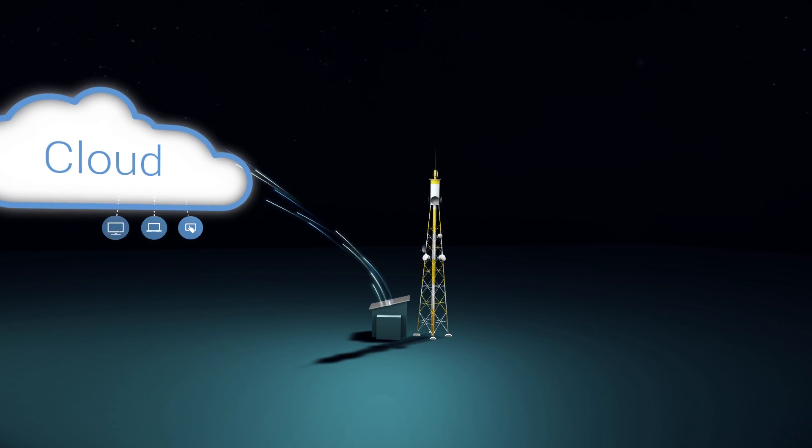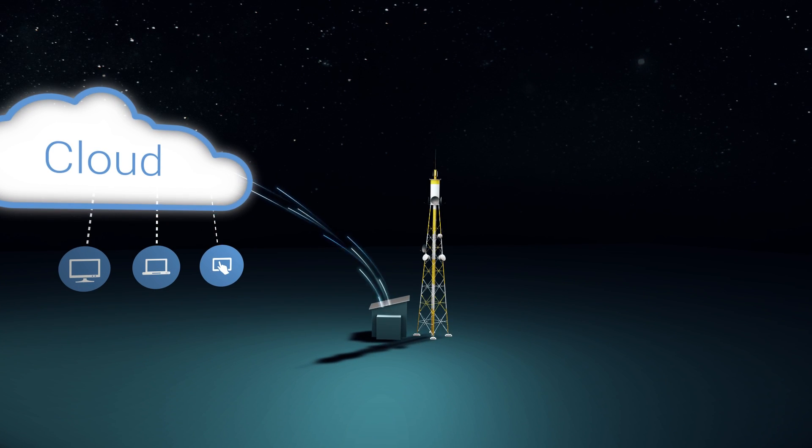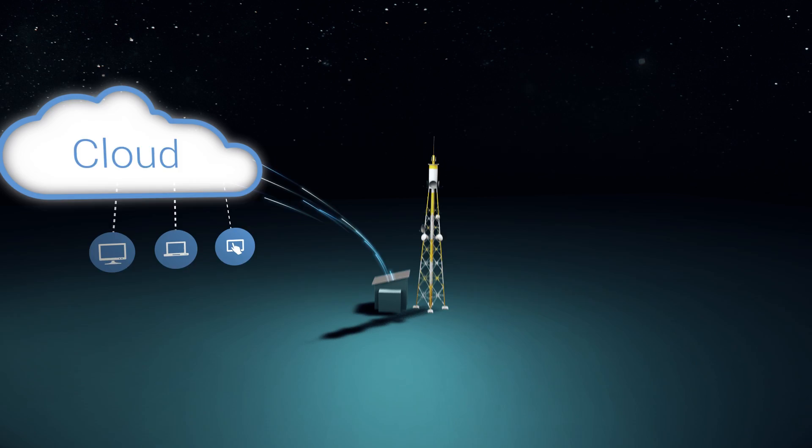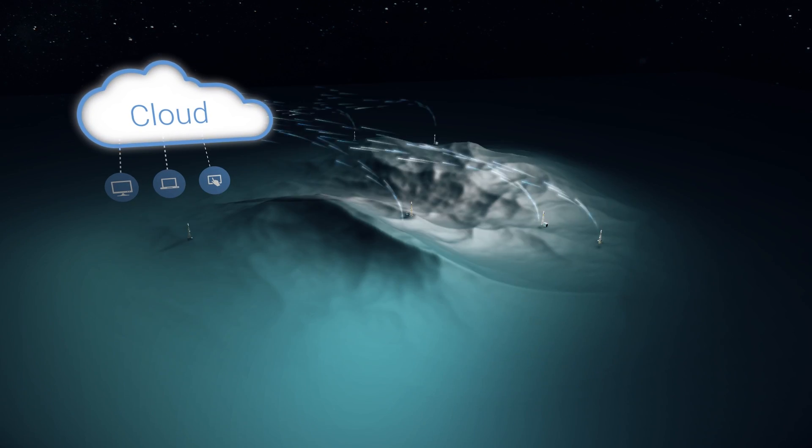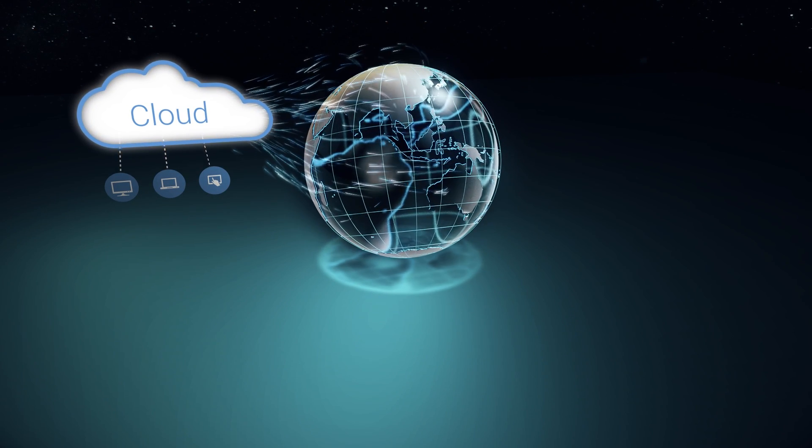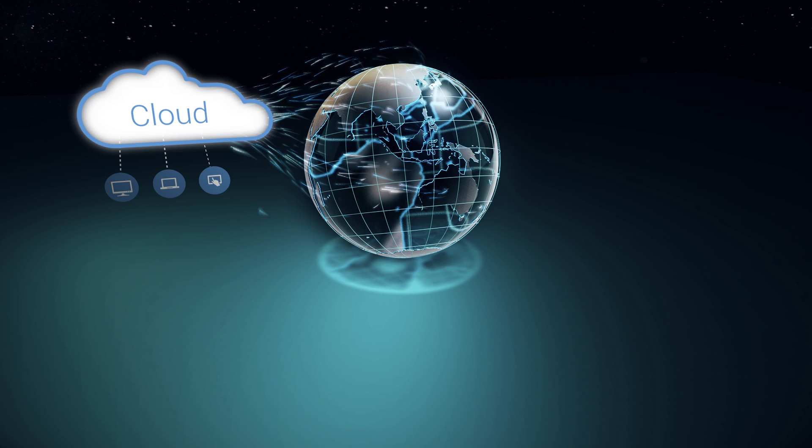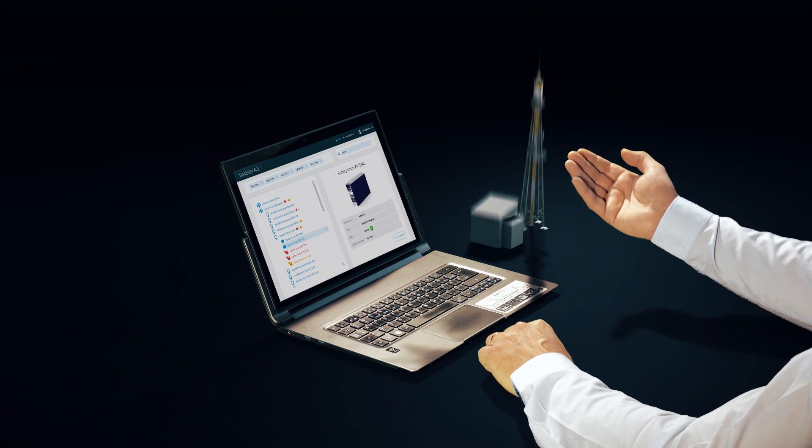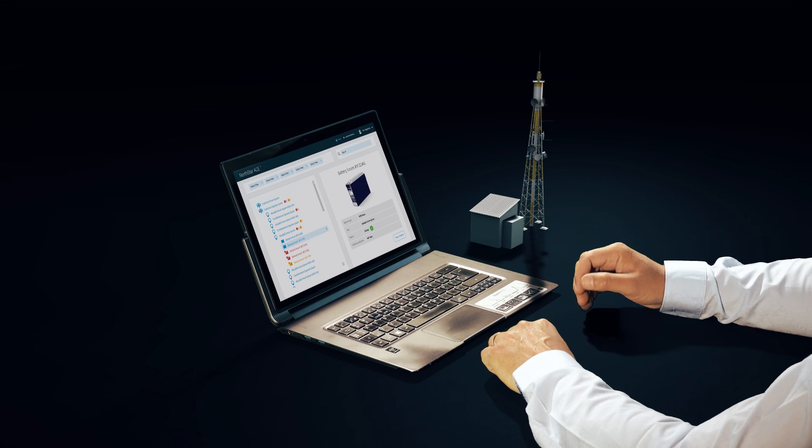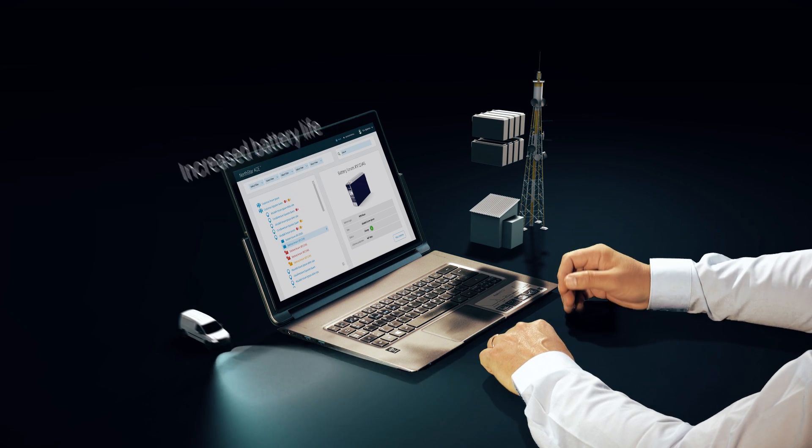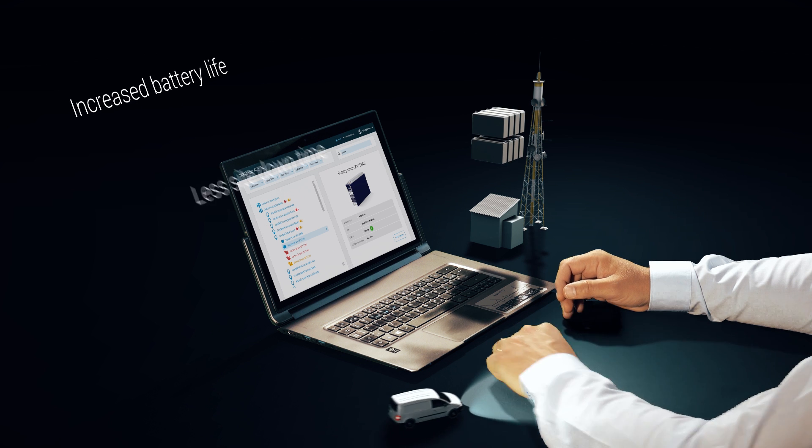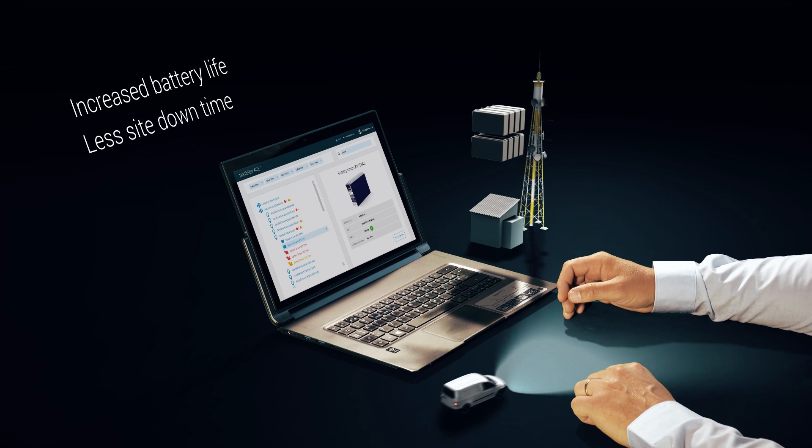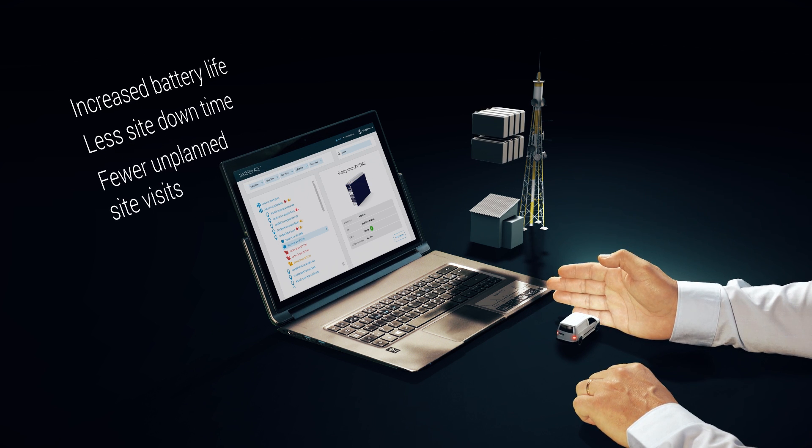The data for individual batteries can be aggregated to site, region, or even to your global operation. With this information, you can address changes in battery conditions early, which increases battery life, ensuring less site downtime and fewer unplanned site visits.